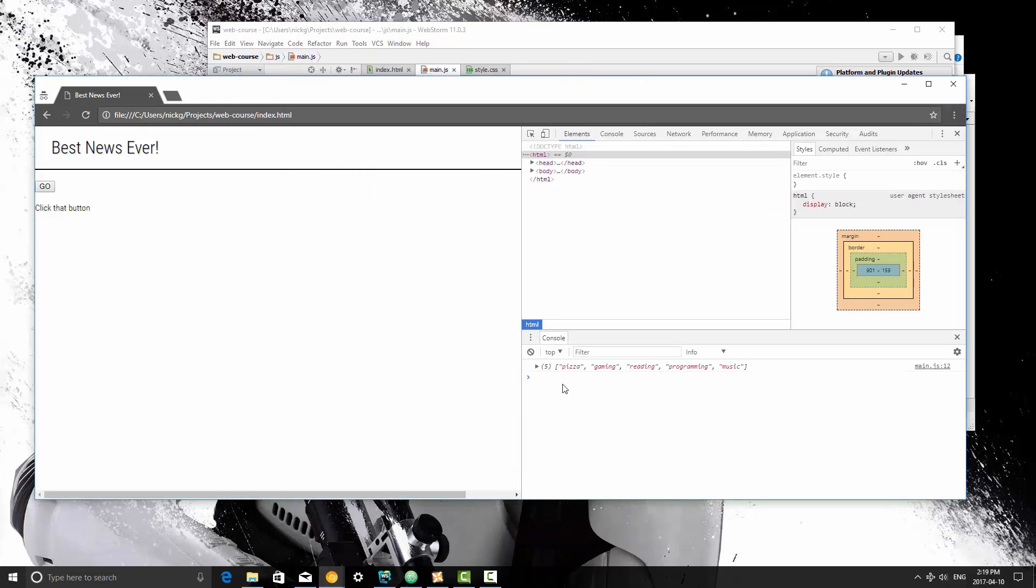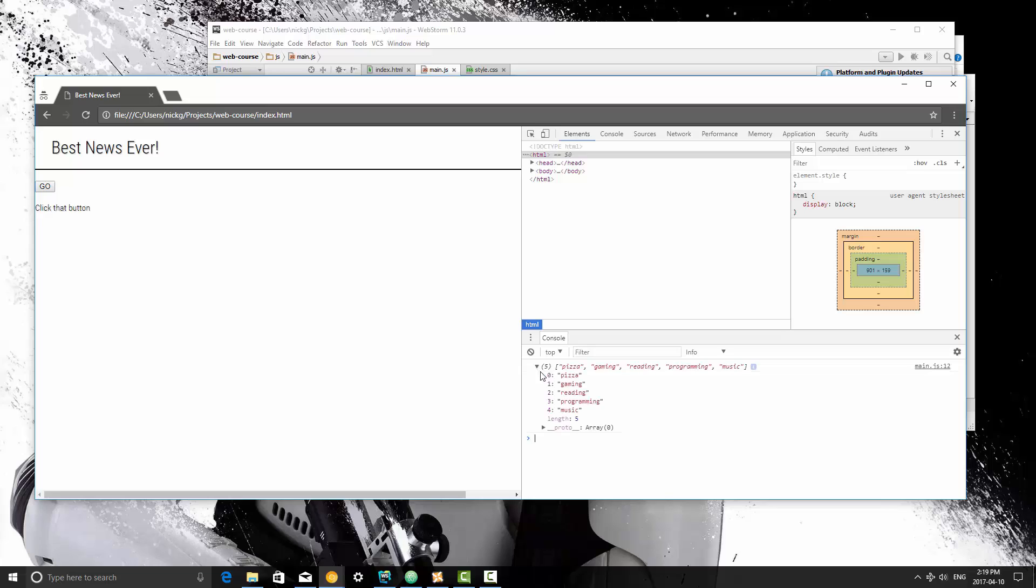So I'm going to refresh this, and as you can see here it prints it out, it syntax highlights it, and it even gives us the ability to drop it down here and view each index of it as well. So if you have a fairly large array and you need to inspect it, you can definitely just log that to the console and then load up your page and drop it down and you can look around in there.